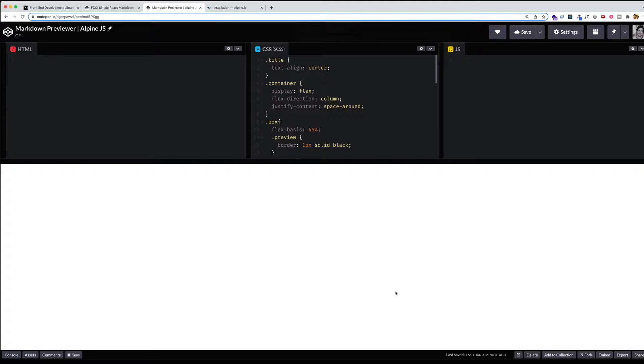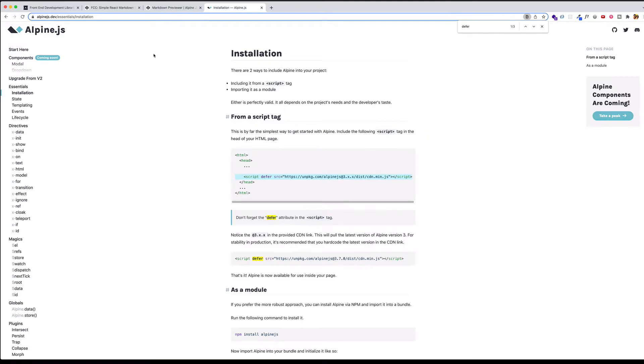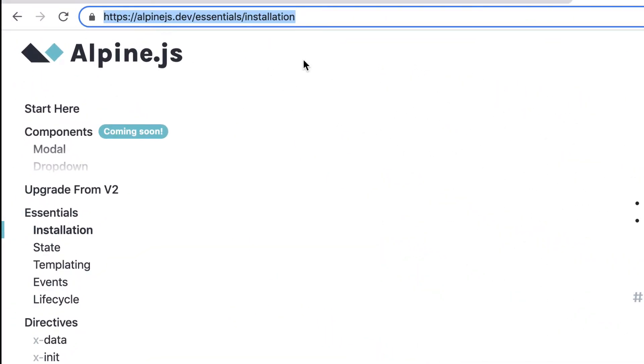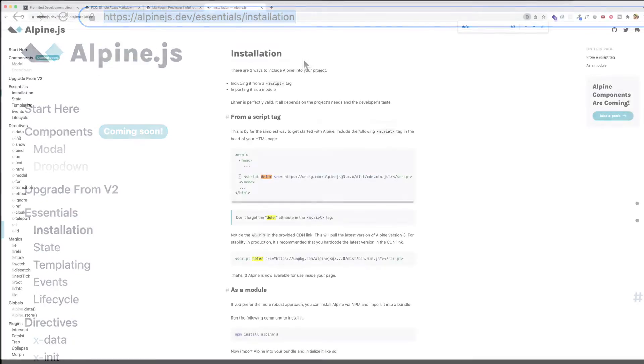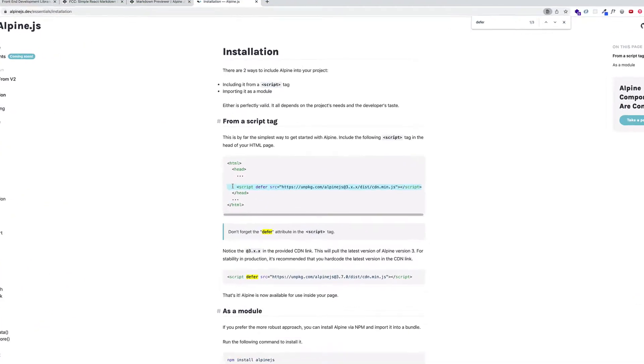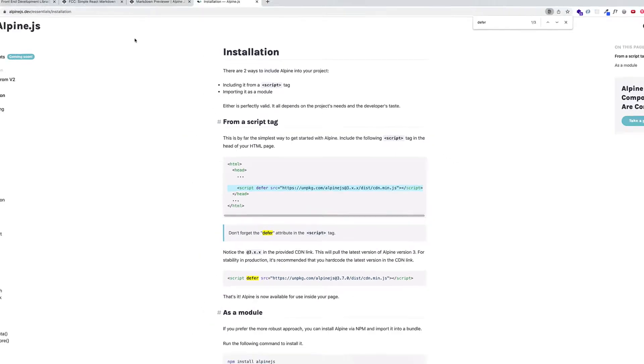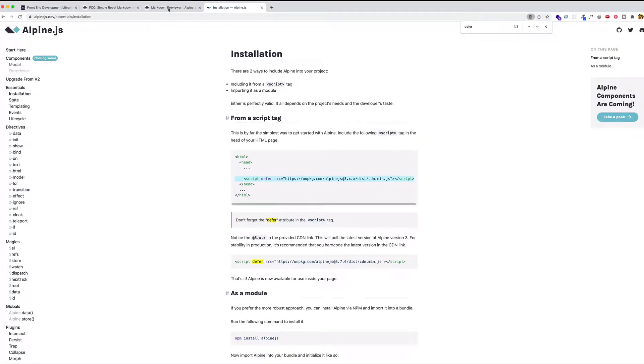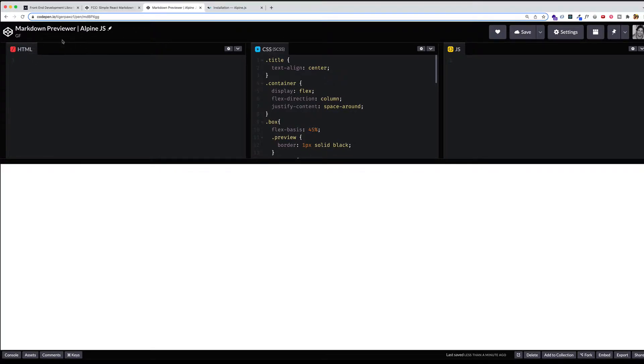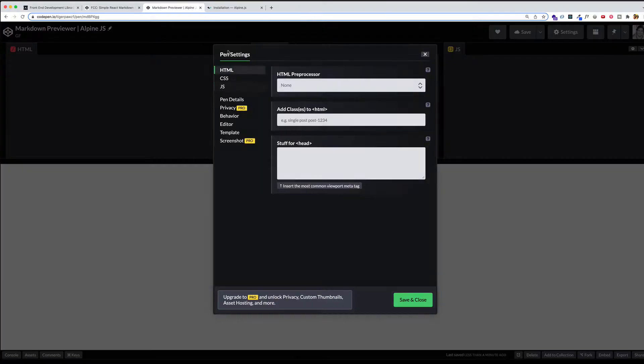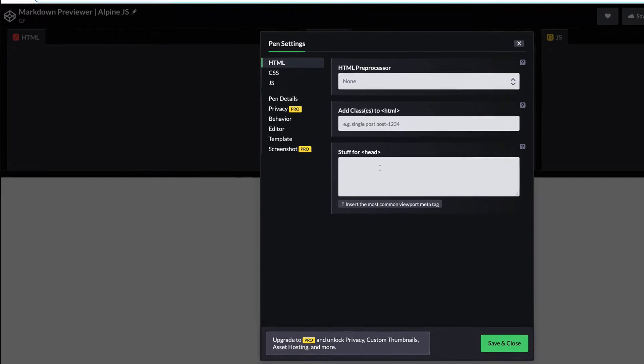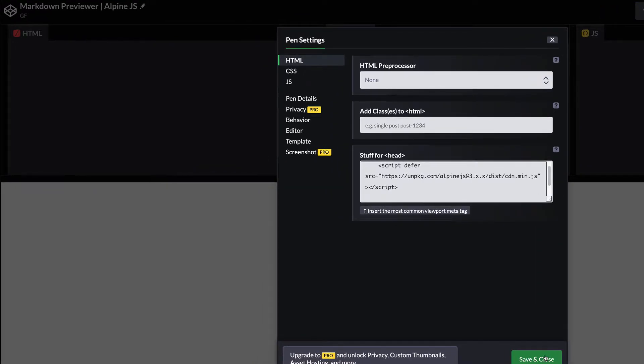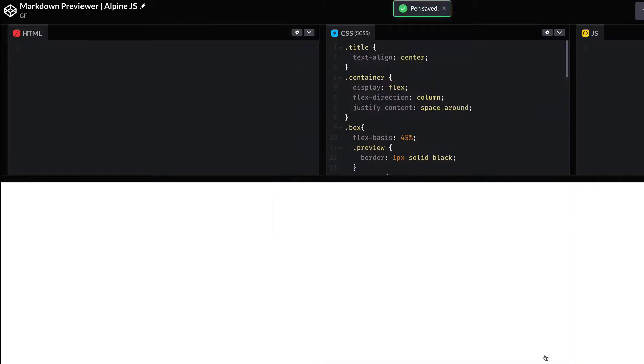And then the next thing we need to install is AlpineJS. So in order to do that, come over to the AlpineJS documentation. Here's the URL for that. And we're going to grab this script tag here. And you can see here they say include the following script tag in the head of your HTML page. So let's copy this. Let's go back to CodePen. And then in the HTML file, click the gear icon. And here in this box that says stuff for head, let's paste in that script tag. And let's save and close. And we should be good to go now.